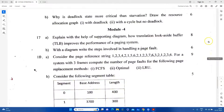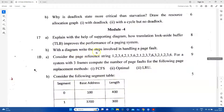In Module 4, explain with the help of a supporting diagram how the Translation Lookaside Buffer, that is TLB, improves performance in a paging system. Draw the TLB diagram. Also explain the steps involved in handling a page fault. We will explain that diagram as well.